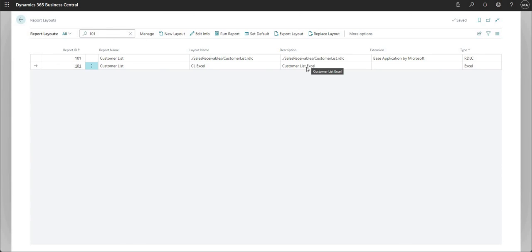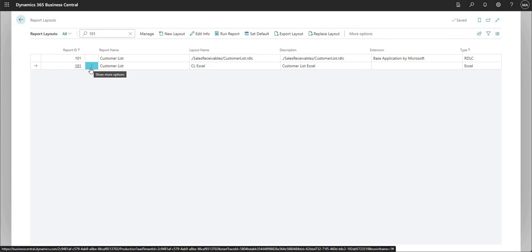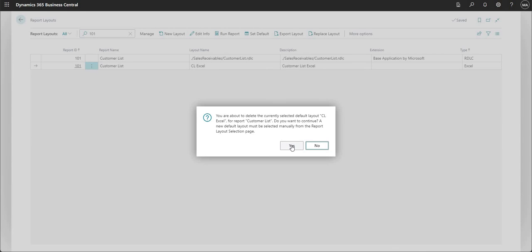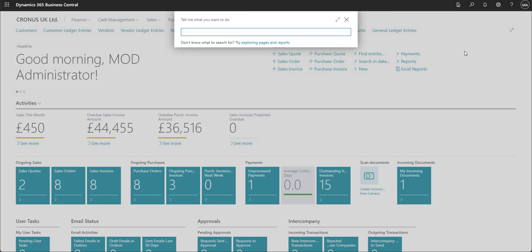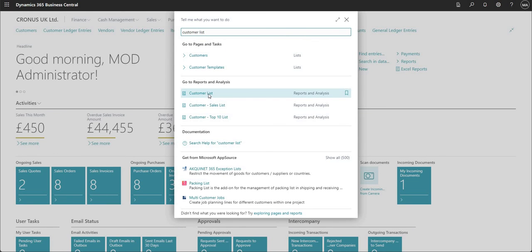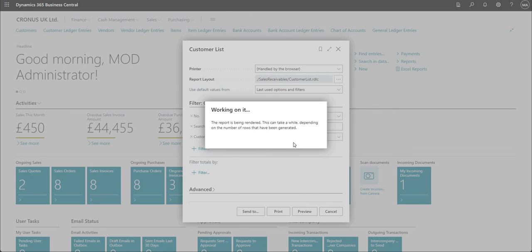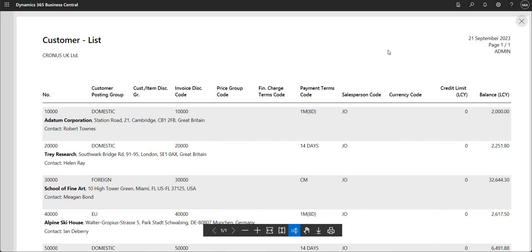If you want to delete the layout — say you were just experimenting — click the assist edit, click Delete, and confirm Yes. You'll get a warning because you're deleting the default layout. Once deleted, if I go back and run the Customer List report, I now have the Preview button again, and it gives me the RDLC version of the report as it did at the very beginning. Give this functionality a go, ideally in a sandbox environment first. I hope you found this video useful — thank you and see you on the next one.